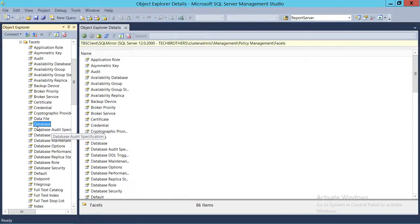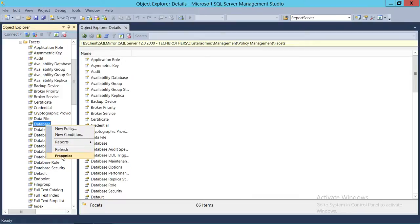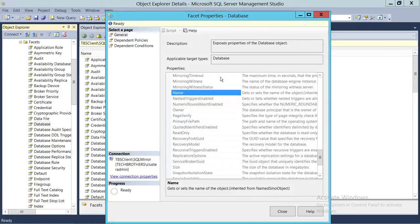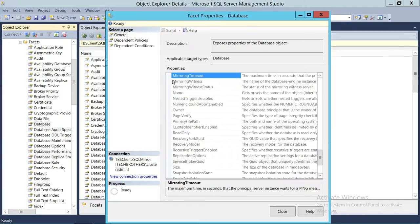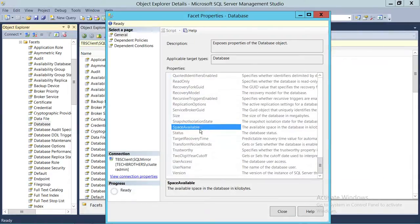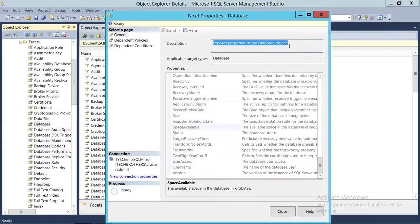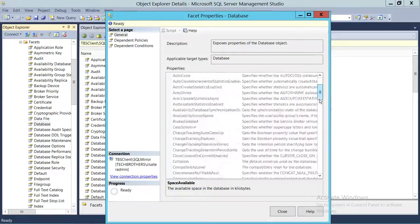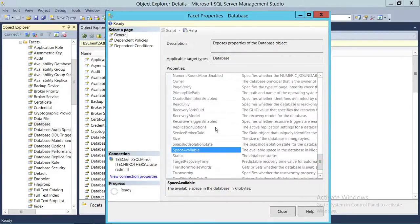Let's take an example of database facets. I'm going to right-click and go to Properties. As you can see, before facets came in, we had to manually get physical properties such as mirroring timeout, owner, page verify, read only, size, and status. Now in facets, this logical property called Database exposes all those properties of database objects together, so you can use this facet and work with the different properties of a database.